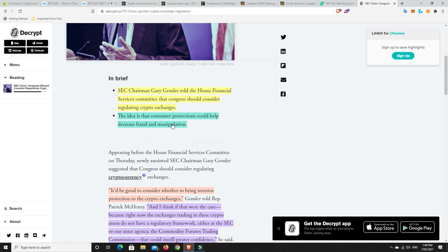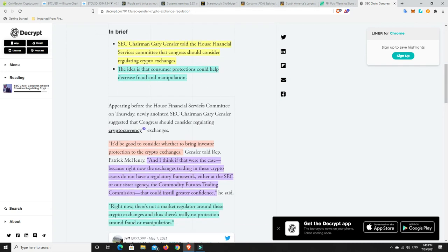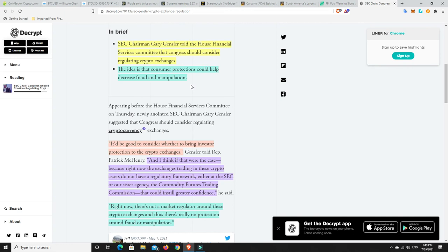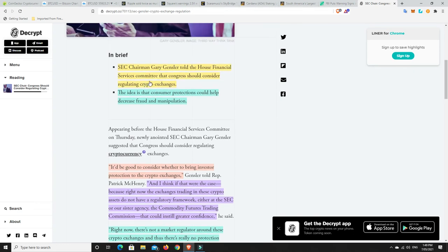The idea is that consumer protections could help decrease fraud and manipulation. Could being the word, because we've got really big companies like JP Morgan and Goldman Sachs and they've done fraud and manipulation and been caught out. Simply regulating crypto exchanges based on history and the old way doesn't really guarantee anything.